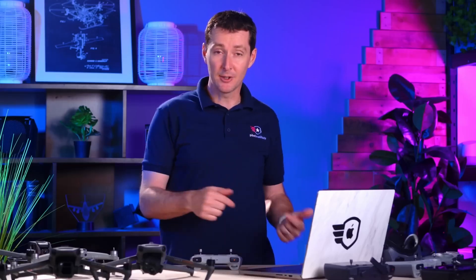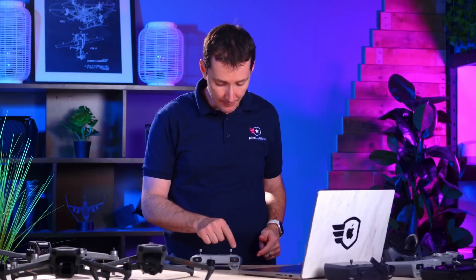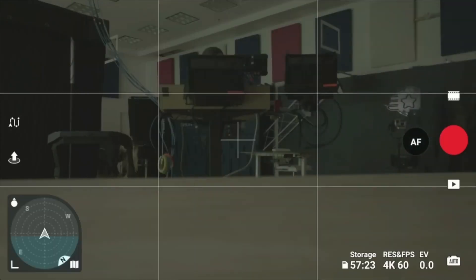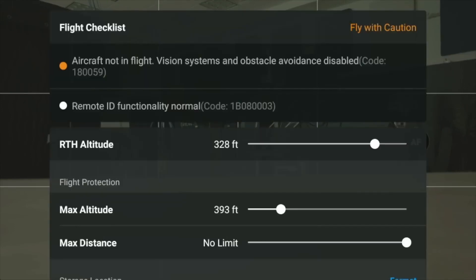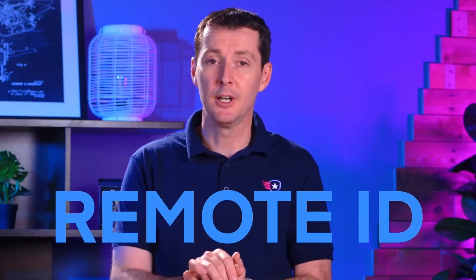We're not done yet — we need to make sure that not only is it compliant, but also that it is broadcasting. If you go back to the homepage by tapping on the screen and tap the top left corner, you will see that remote ID functionality is normal. This means your drone is good to go. Note: the FAA doesn't allow remote ID to be turned off. It has to be on all the time, and you won't be able to take off unless remote ID is functioning correctly.